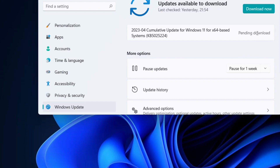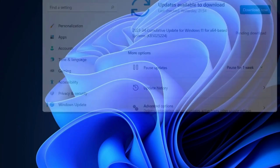Also check for any available Windows updates. If any update is available, download and install the latest Windows update.